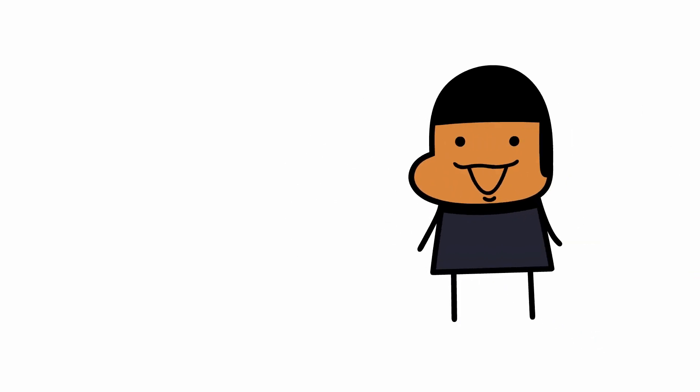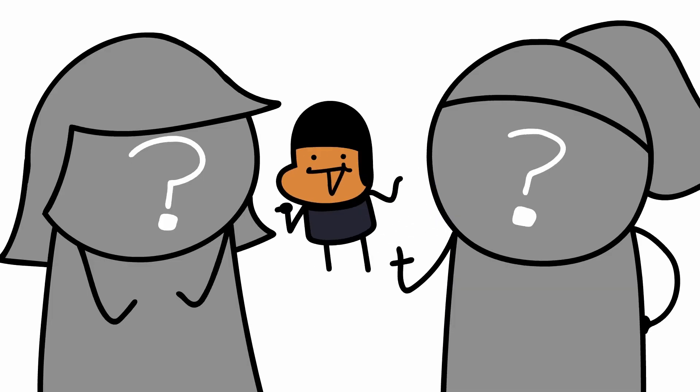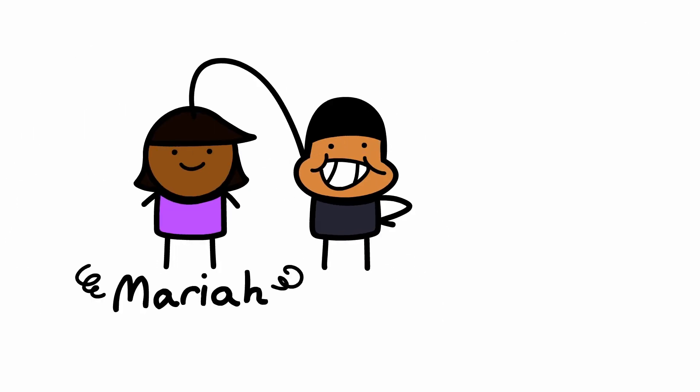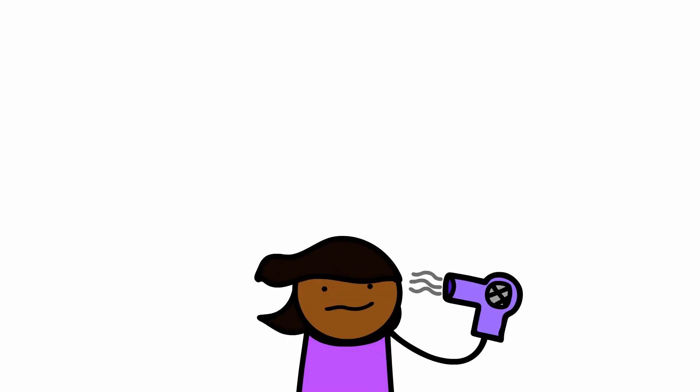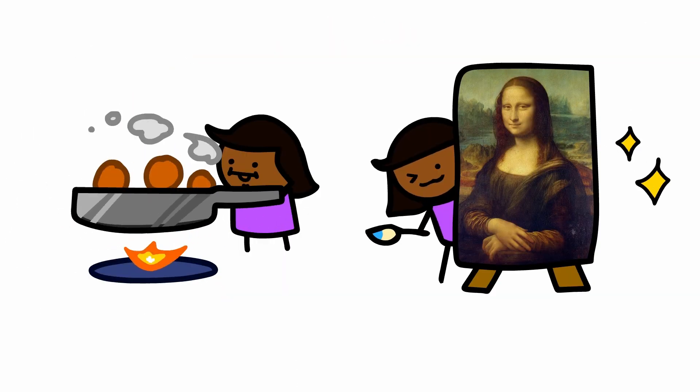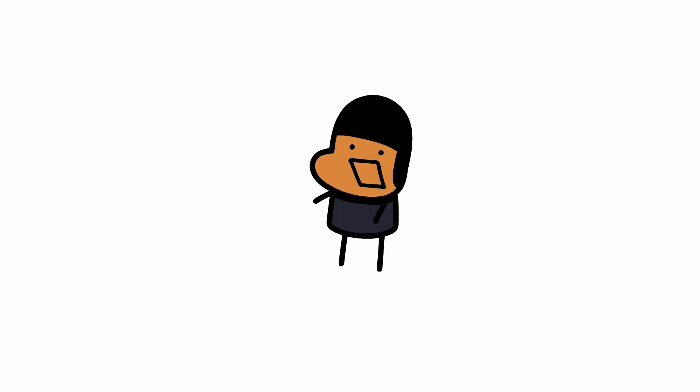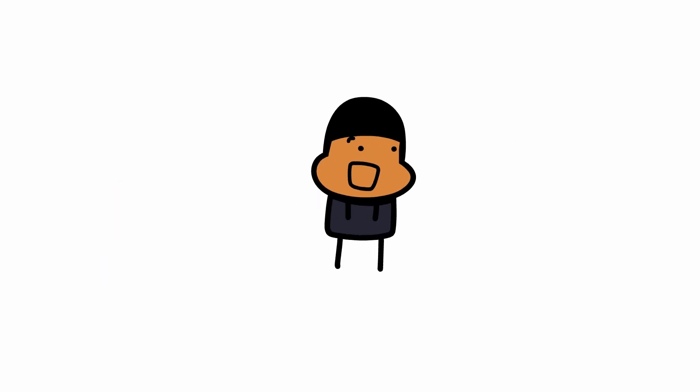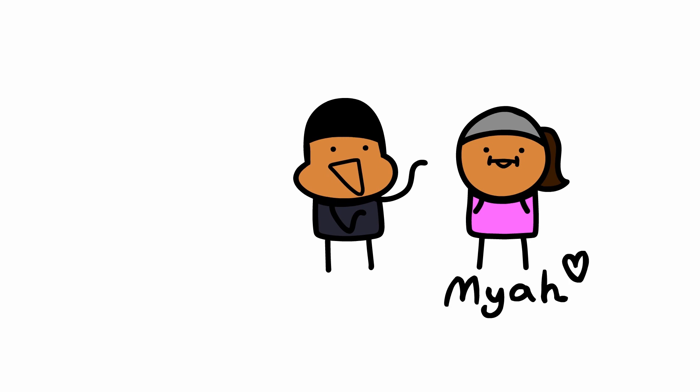But my sisters kinda weren't, and I grew up with two of them, and they are both older than me. So, this is Mariah. She's the second tallest, she likes hair stuff, cooking, and painting, and she's probably good at other things. She's also the second oldest out of all of us, and the oldest is Maya.